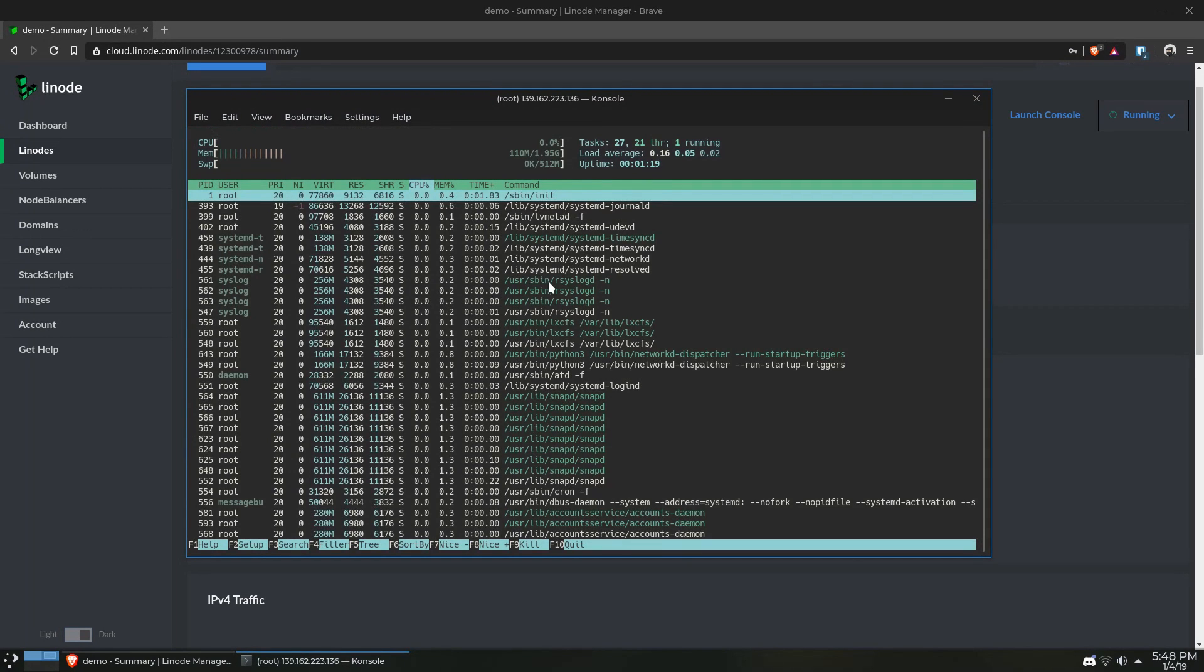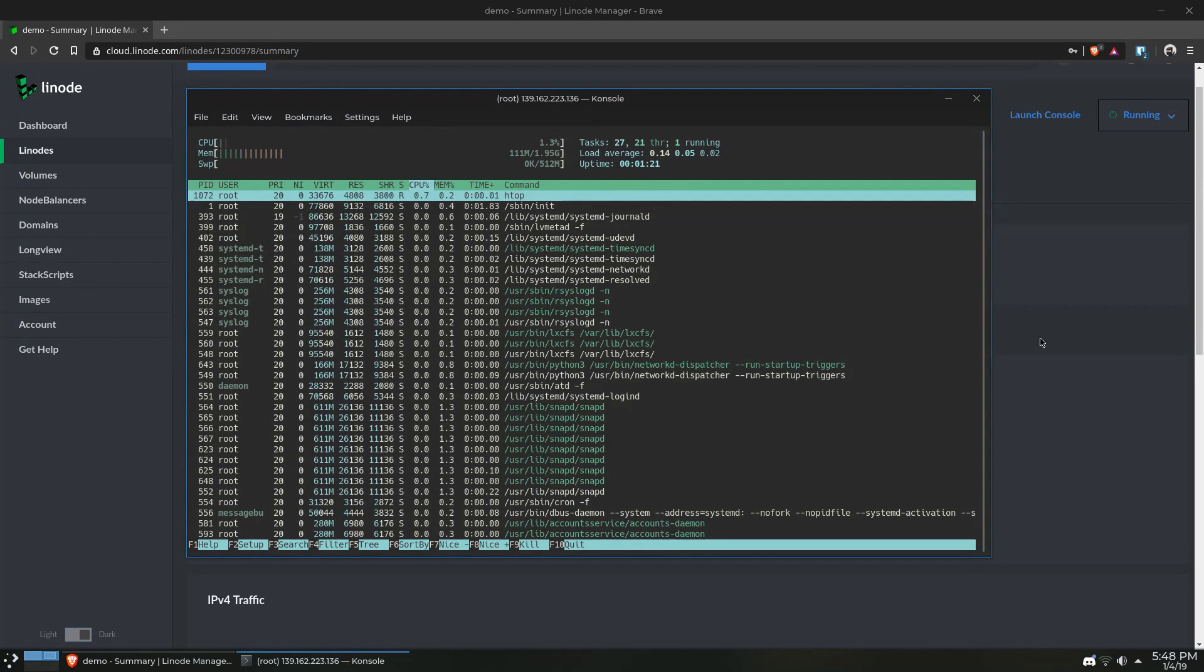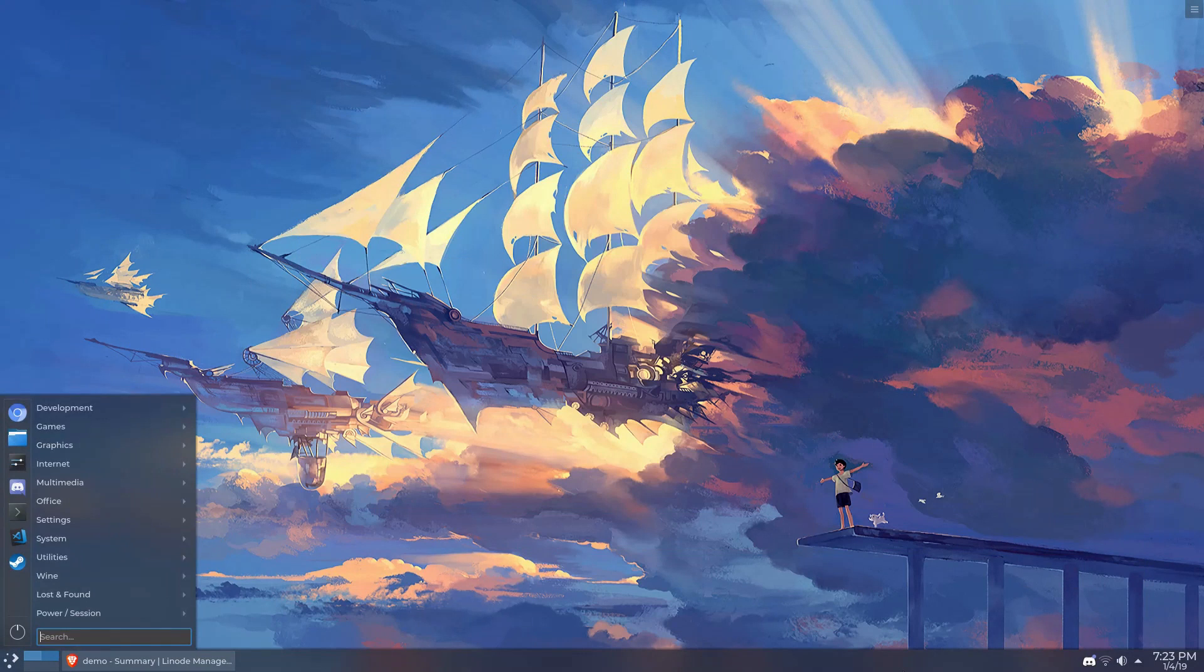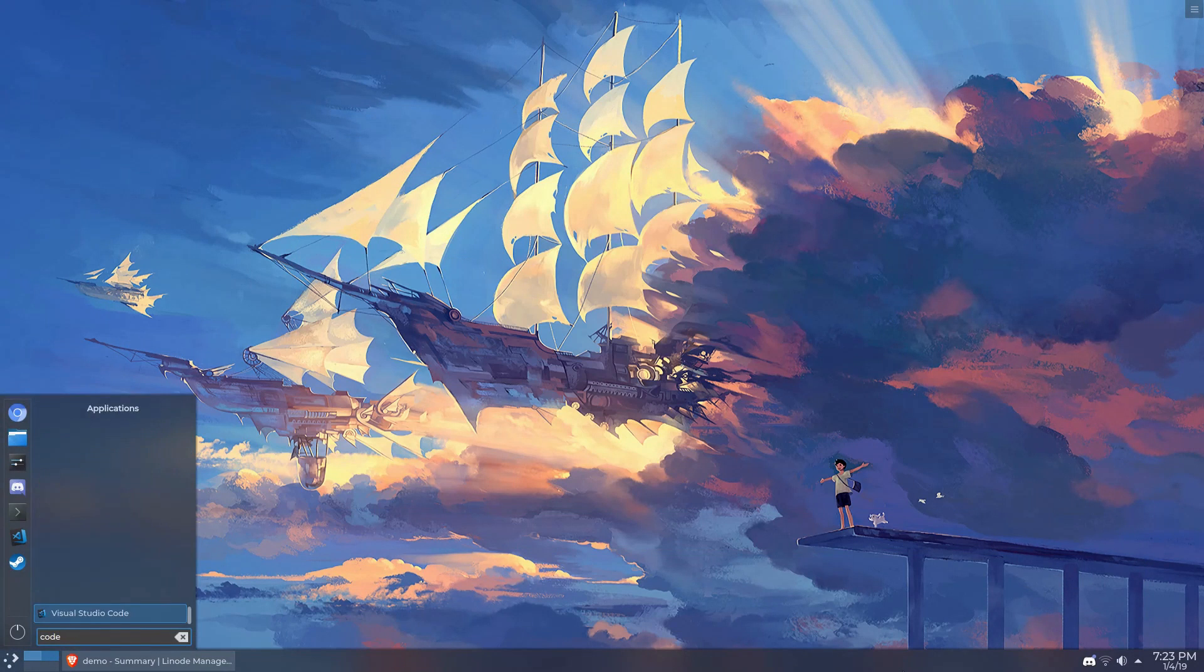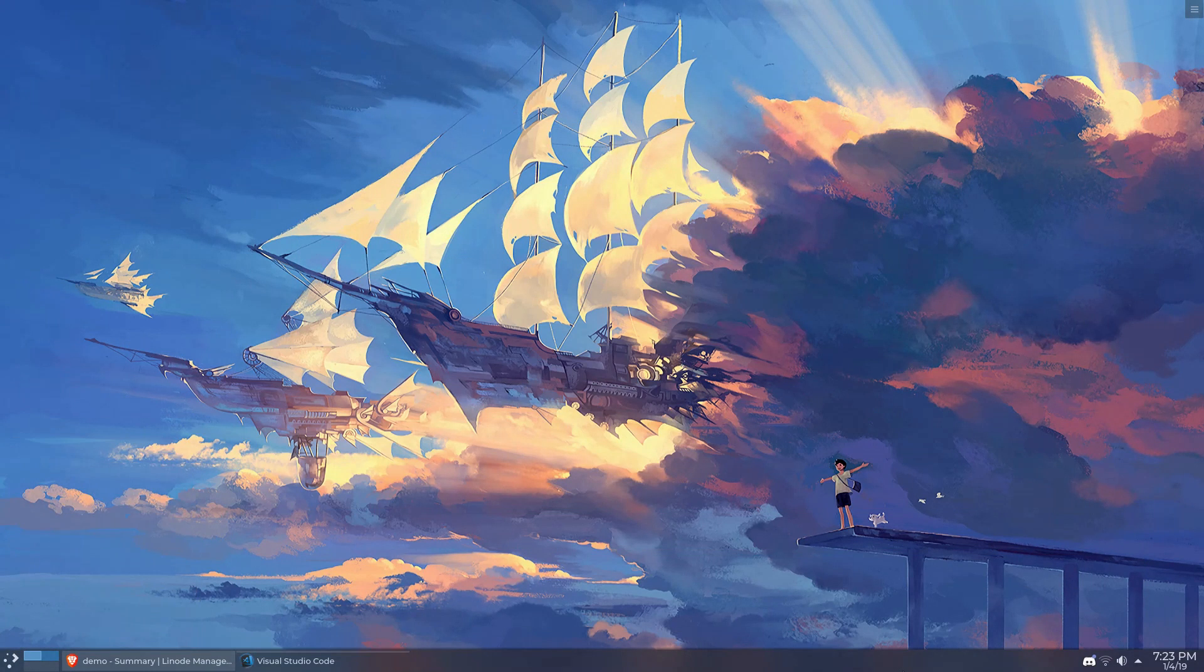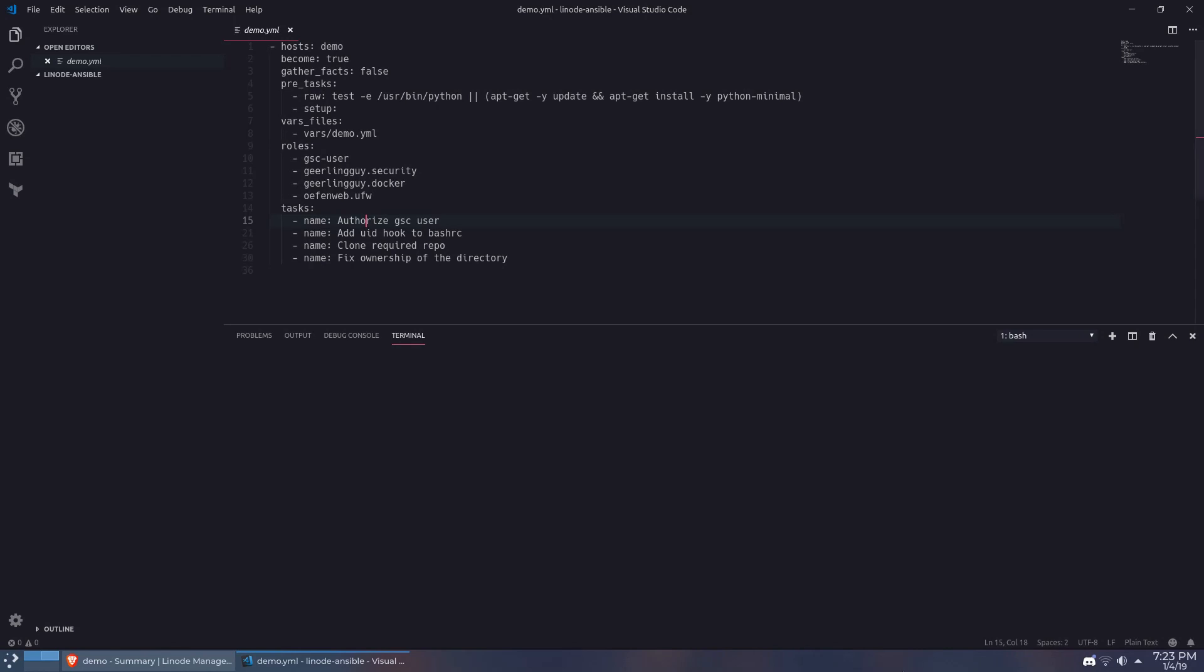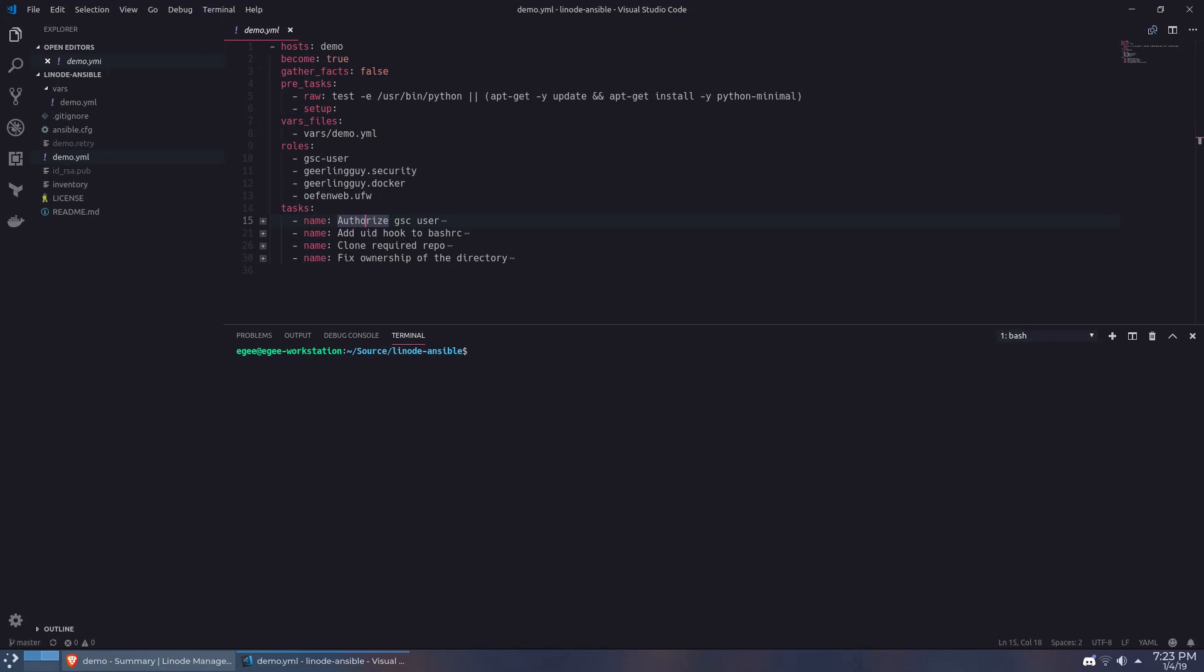So now that we've verified we can log into the server, it's time to check out Ansible. Ansible is a simple configuration management tool that helps automate and document through code various tasks and operations to perform on machines.